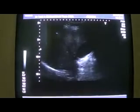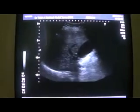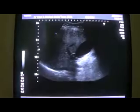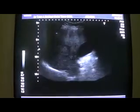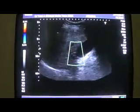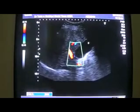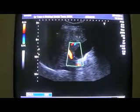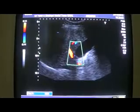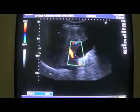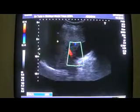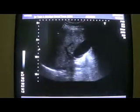This ultrasound is that of a 35-year-old male. I am showing you the gallbladder, the portal vein, the liver, and the right hemidiaphragm. The liver is fatty but otherwise there is no significant finding relating to the liver, gallbladder, vessels, or ducts.